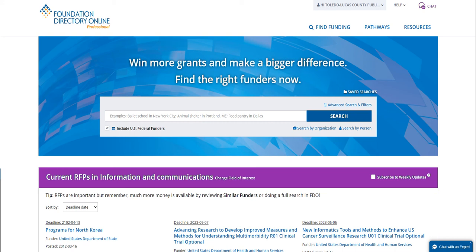Welcome to this brief introduction on FDO. FDO stands for Foundation Directory Online, a research tool produced by Candid, formerly known as Foundation Center. I'm Zach Huber, the Grant Specialist for the Toledo-Lucas County Public Library, and I will be going over a short tutorial so that you can get started on FDO to find funders for your nonprofit work.